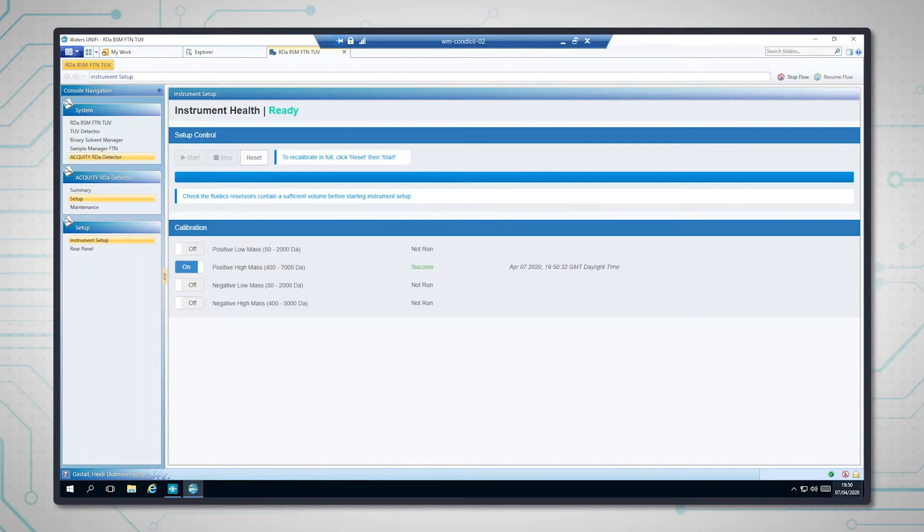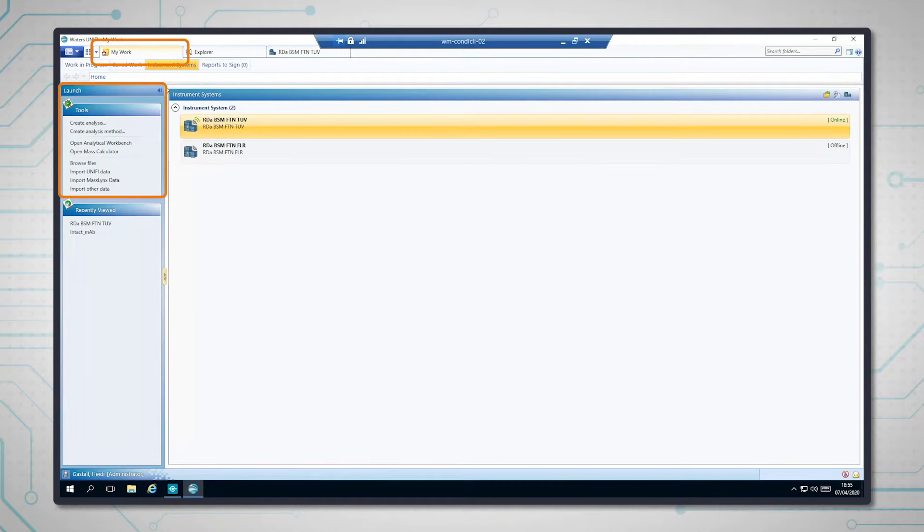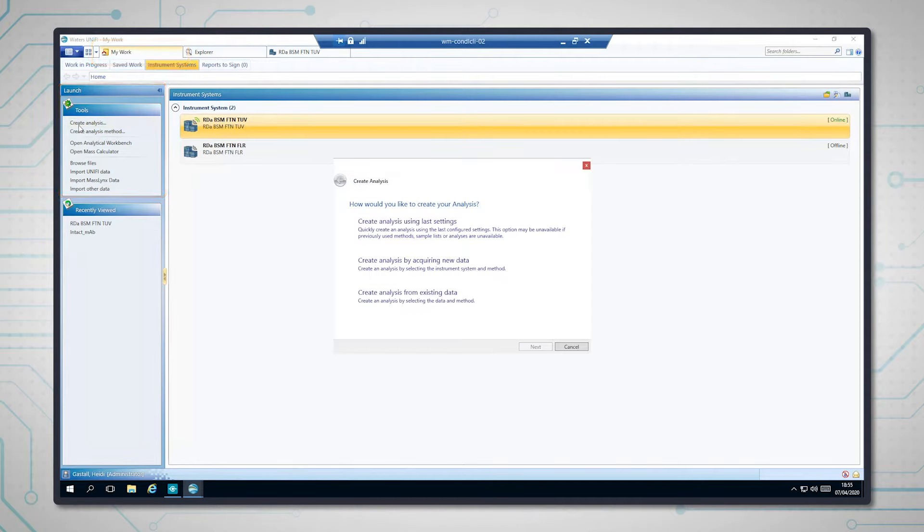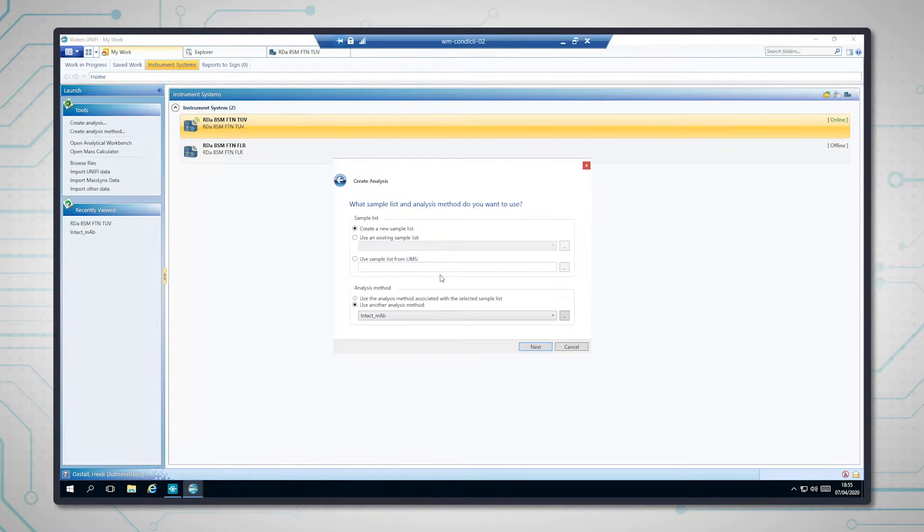So now that the instrument system is ready, we can start an analysis. If we come to the first tab and click create analysis, we're going to create analysis by acquiring new data, and we're going to use a default analysis method that I've set up for the intact mAb.